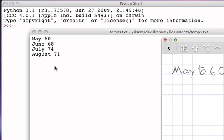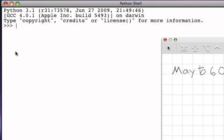We'll use methods that exist on those file objects to access the data. So the first thing that we have to do, we'll bring up the Python shell, is we have to create an object that represents this file.